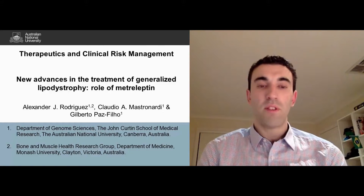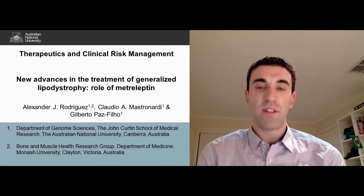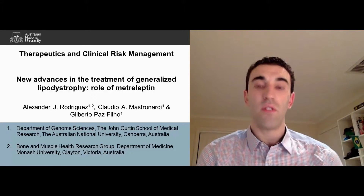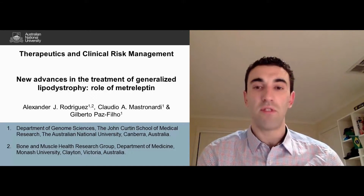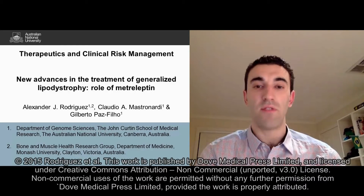Hello and welcome to this video abstract. My name is Alexander Rodriguez and together with my colleagues we reviewed the use of the drug Metreleptin to treat generalized lipodystrophy.